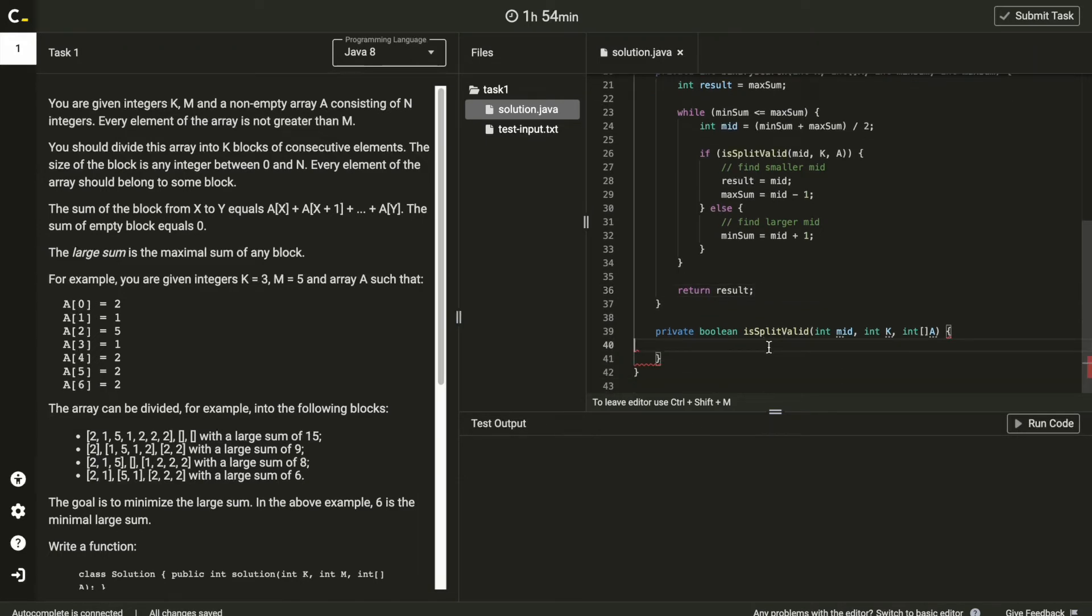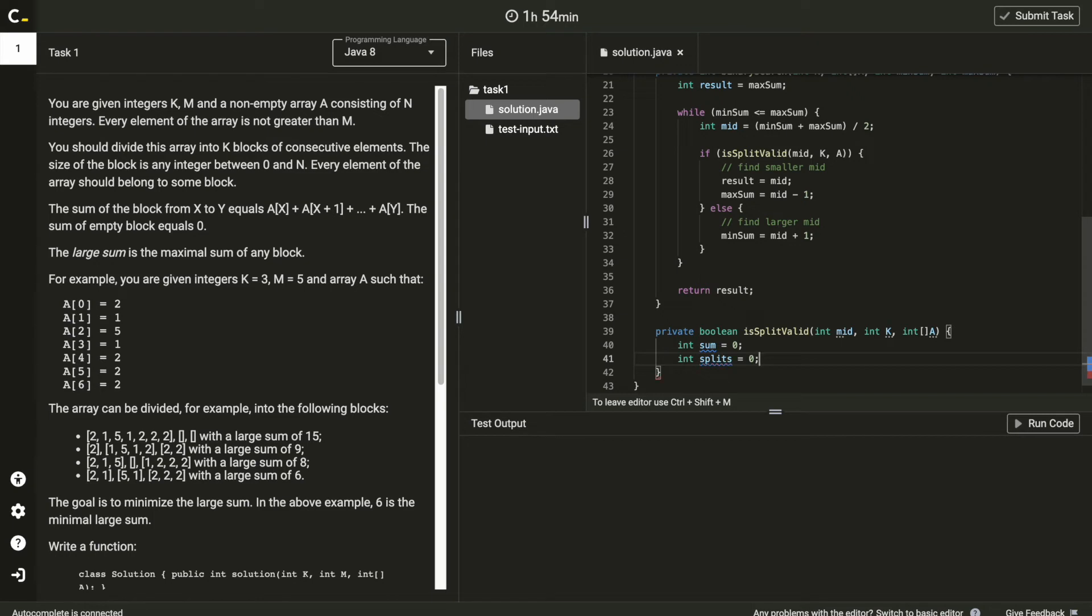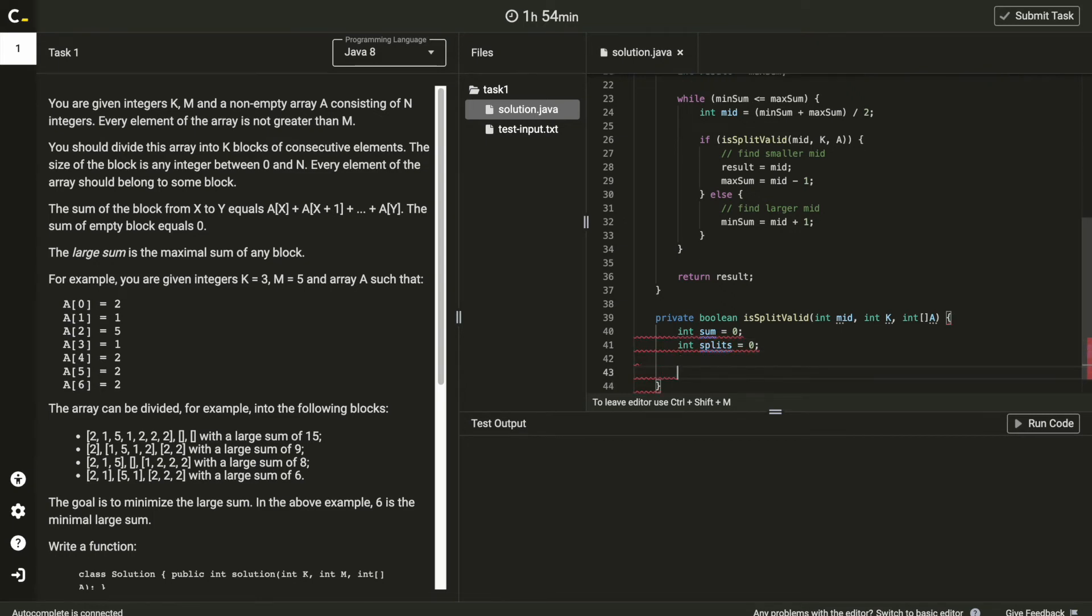Make is split valid function here. Add variable sum to keep temporarily sum, and splits, for current splitted numbers of subarrays.